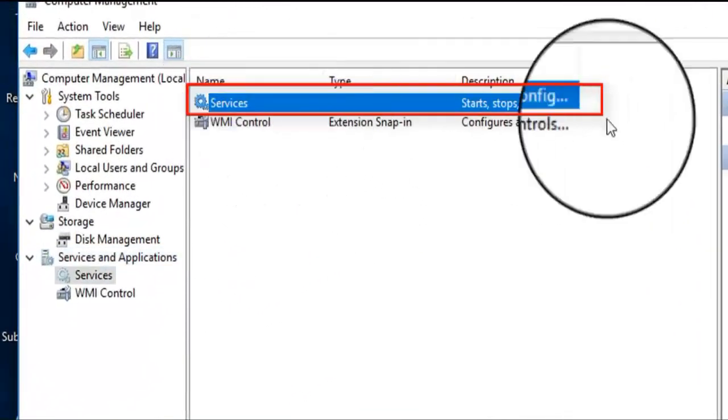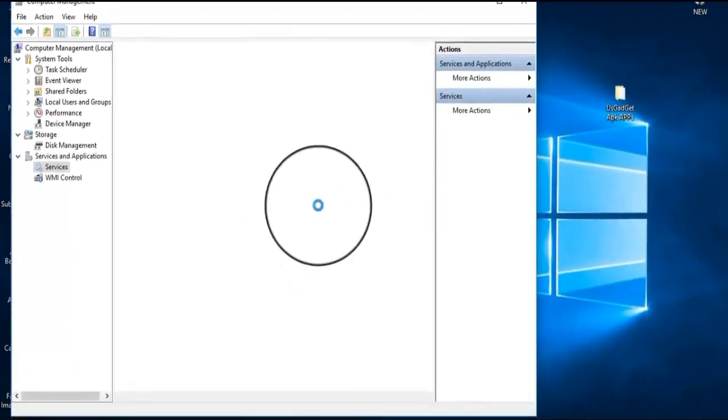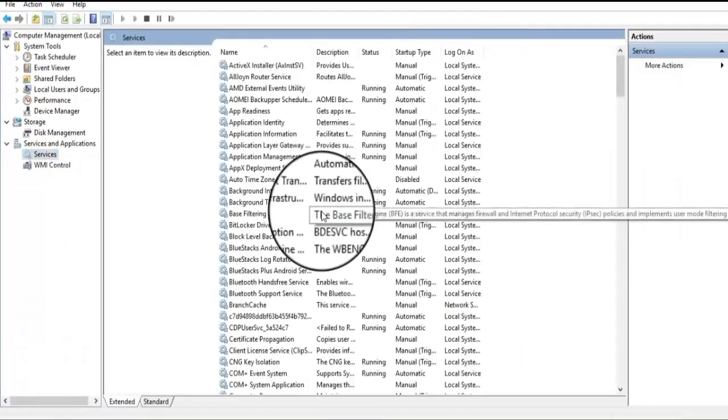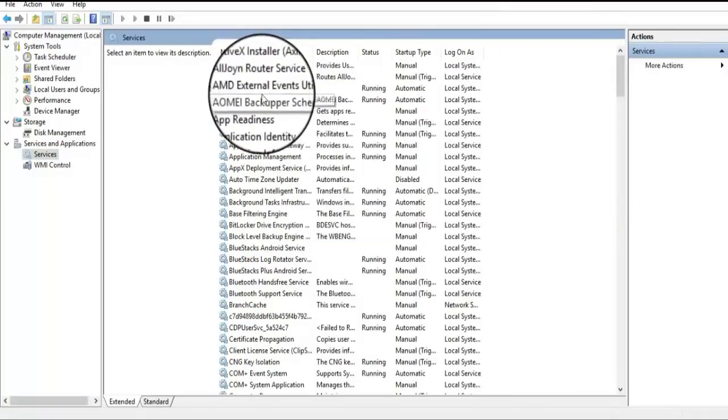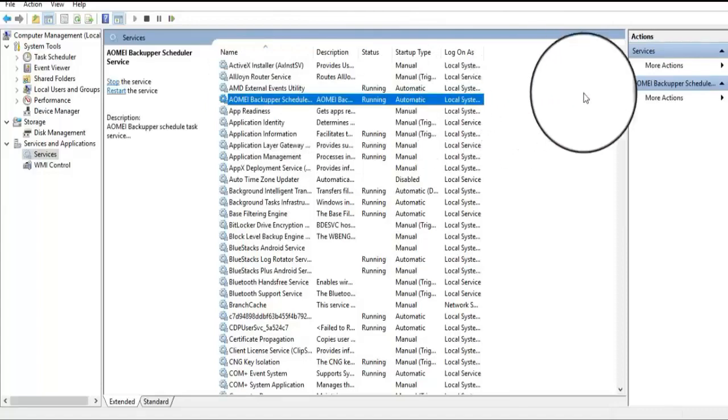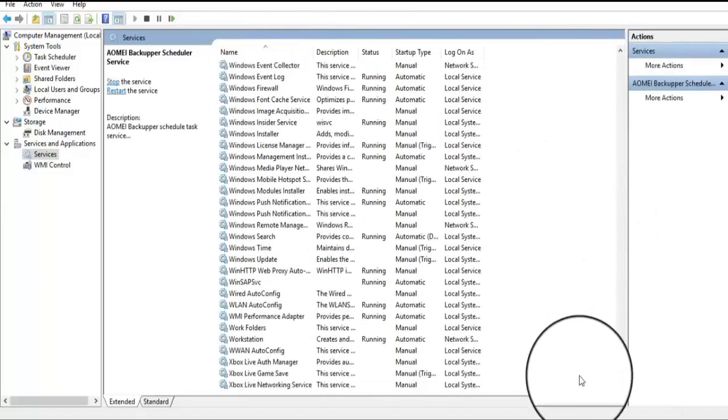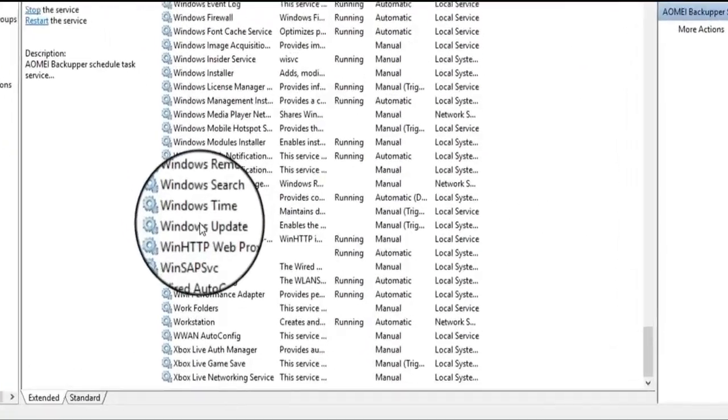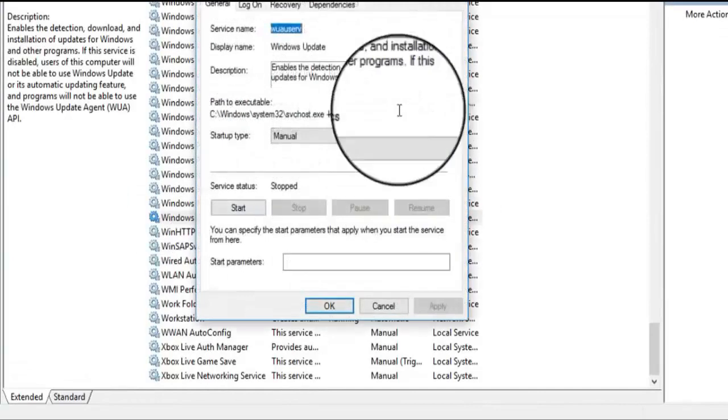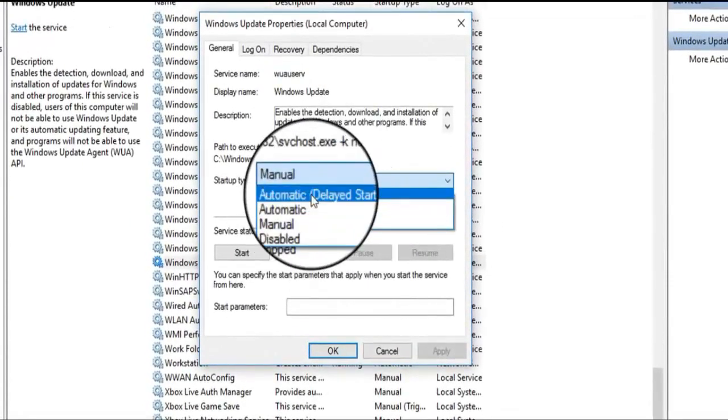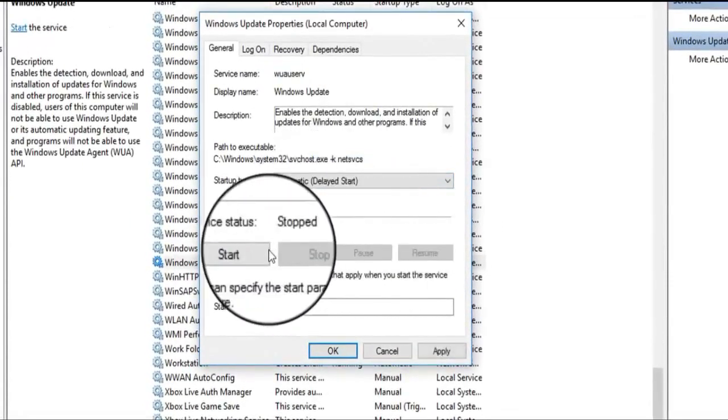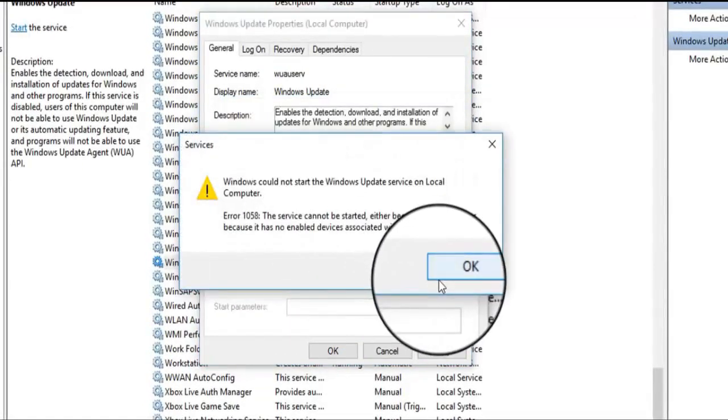Click on Services and find Windows Update. Scroll down. You will find Windows Update. Scroll down and here's Windows Update. Open it, click on Automatic Delayed Start, and start the service.